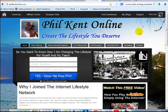What you're looking at now is my blog, as part of the Internet Lifestyle Network, which I highly recommend you getting on board. So just come over here, take a free tour, enter your details, and take a look and see what it's all about.